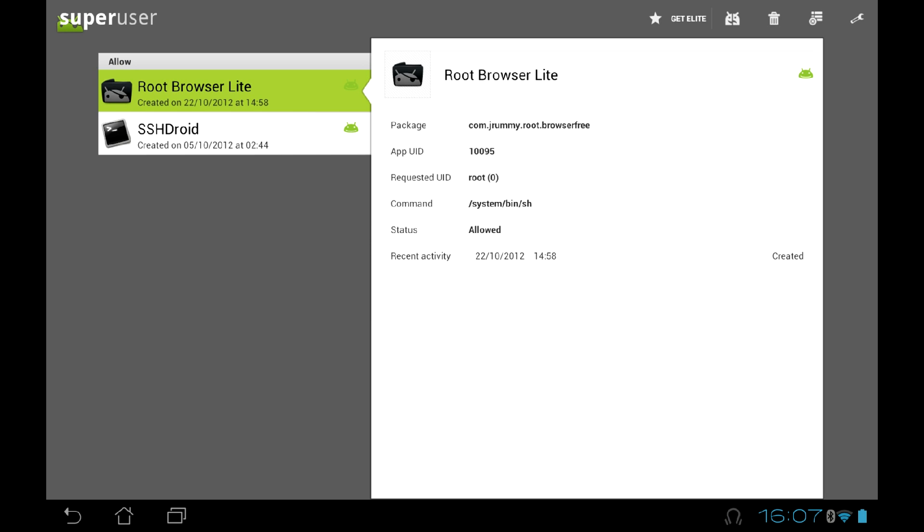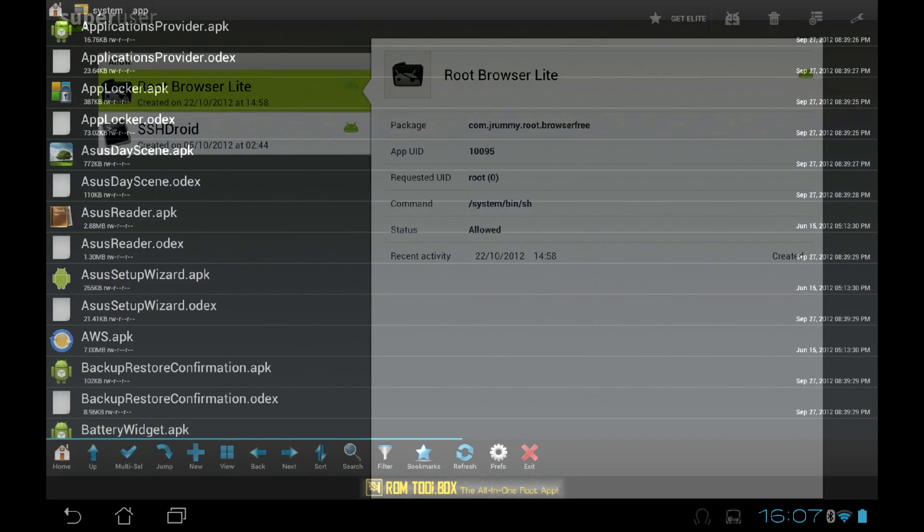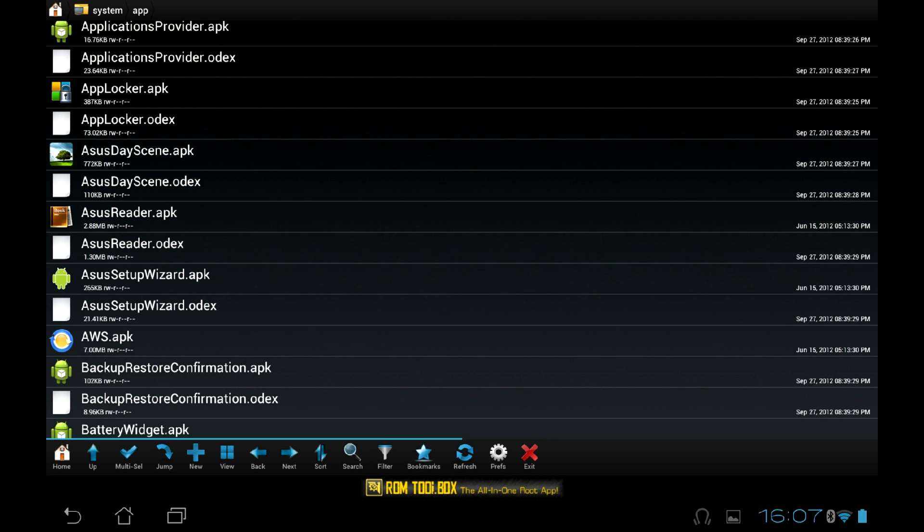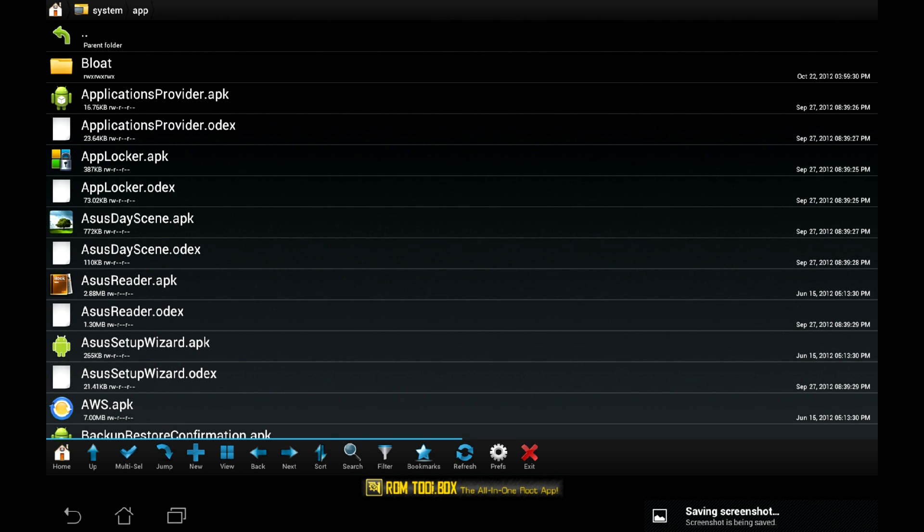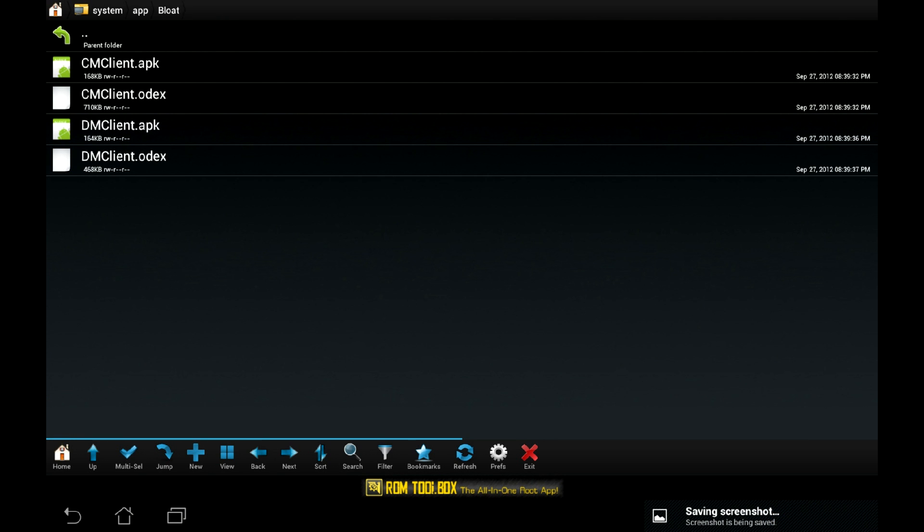So to disable it, install some root file manager and make sure it is granted root permissions. Now use it to browse to system/app, create a folder there called bloat, and then select apk and odex files related to CMC Client and move them to that folder. Done. Now the spying bloatware won't start up whenever it wants.